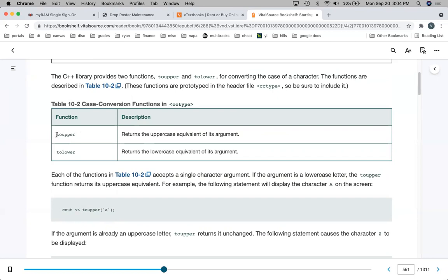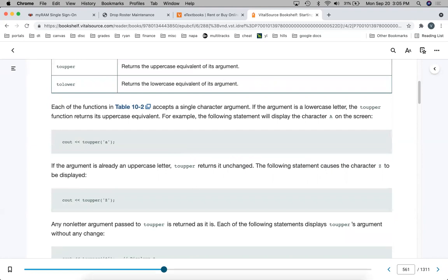We have two more functions that operate on characters. The difference is that these don't return a bool value — they return a character. toupper returns the uppercase equivalent of its argument. tolower returns the lowercase equivalent of its argument. That's pretty straightforward. One caveat: if you call toupper and the argument is not a lowercase letter, then what gets returned is just whatever the argument was, unchanged.